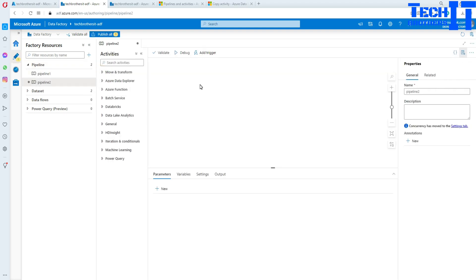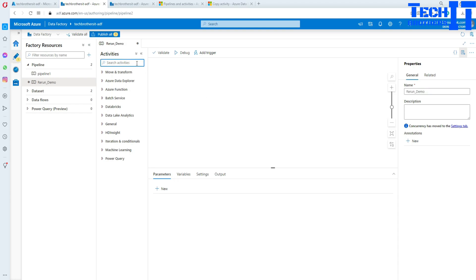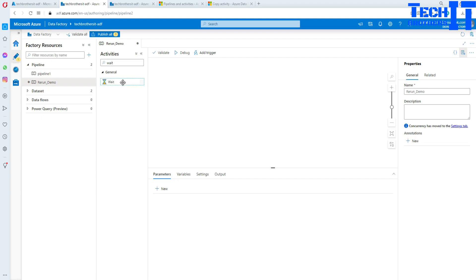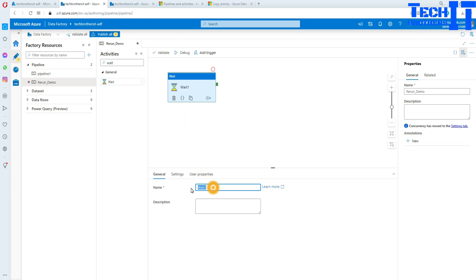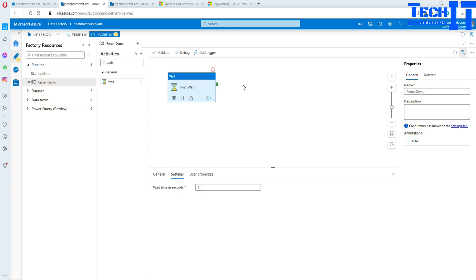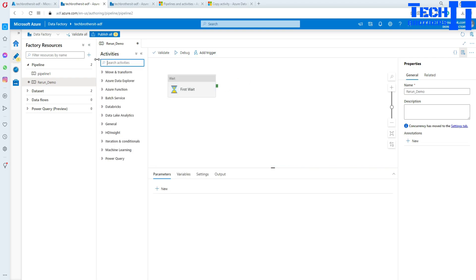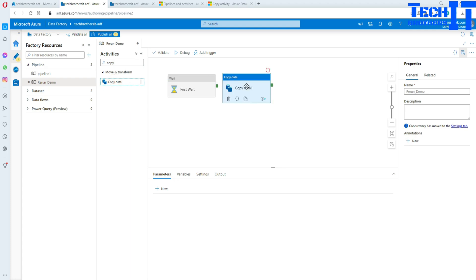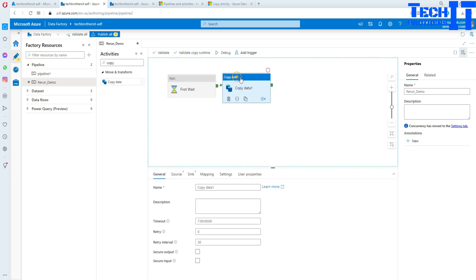Click there and say New Pipeline. In this pipeline I am going to use some activities — let me name it 'Rerun Demo.' First, I am going to put a Wait activity and name it 'First Wait.' It's going to wait for one second and then run the next activity. For the next activity, I would like to use a Copy activity that will read a file from blob storage and write to blob storage.